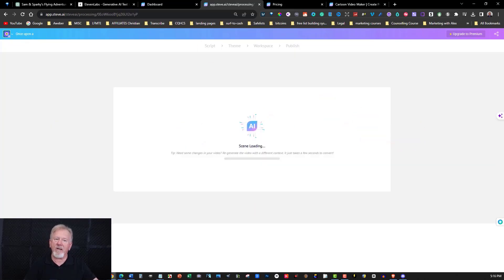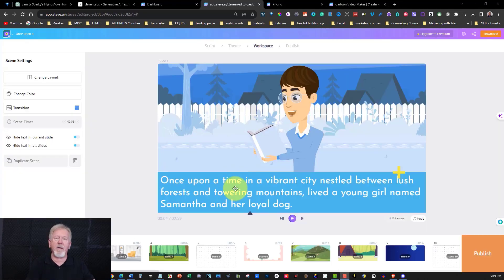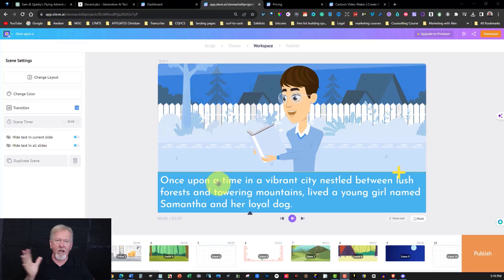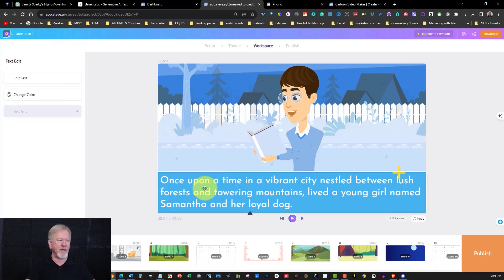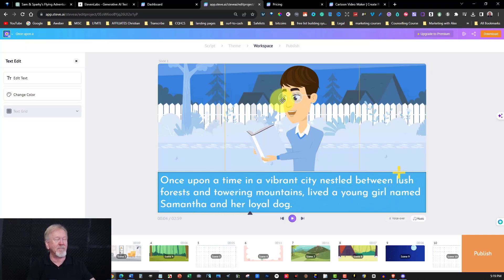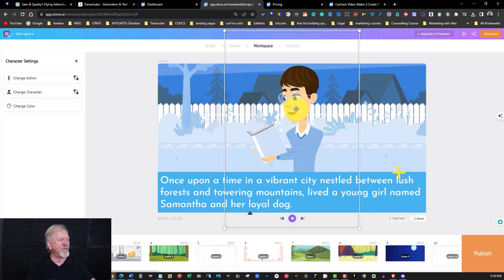And what this is going to do is it's going to allow you to be able to choose a template for you to use. Now, I'm going to be choosing this particular template and then it's going to create the video. And while it's creating the video, I'll pause it and we'll be right back. Now, it's actually about a young girl who is a superhero and she can fly. And it's about a girl named Samantha. Now, since once upon a time, a vibrant city nestled between lush forests, towering mountains, lived a young girl named Samantha. Well, that's not quite right.